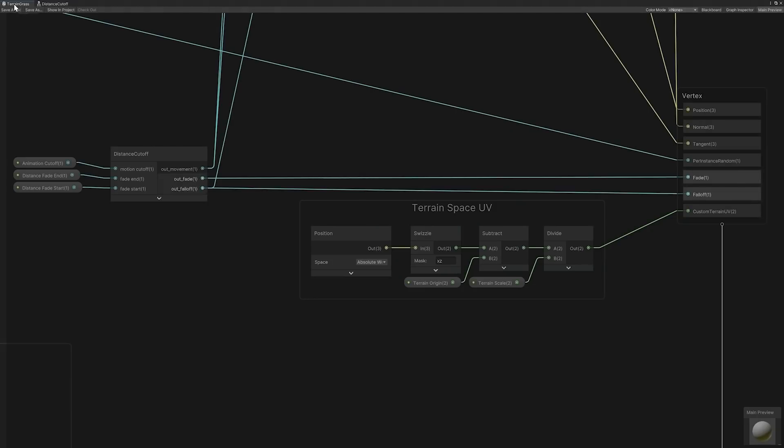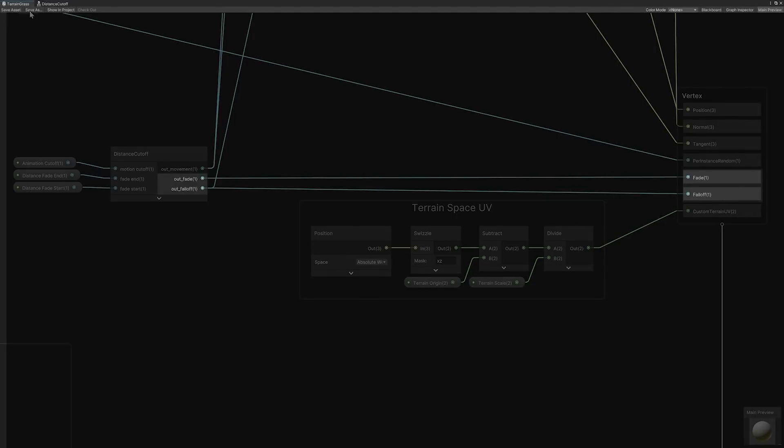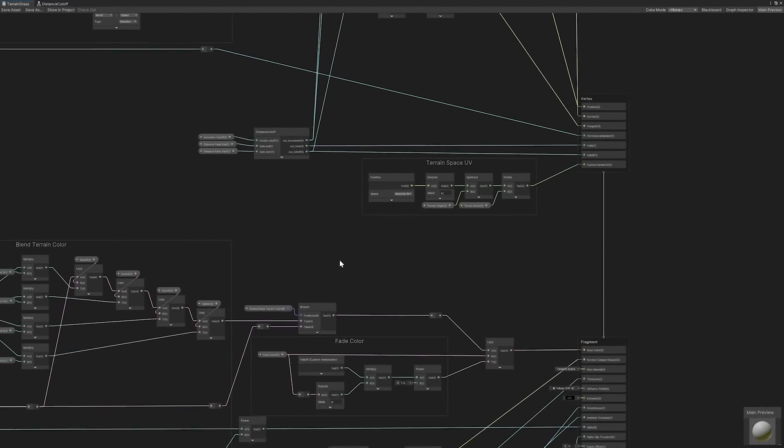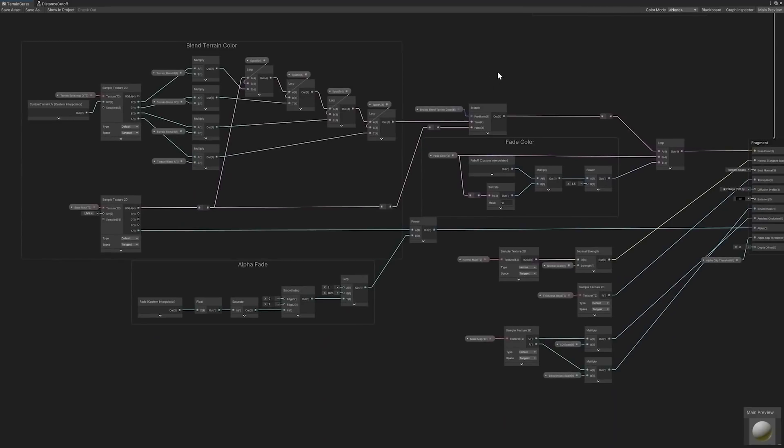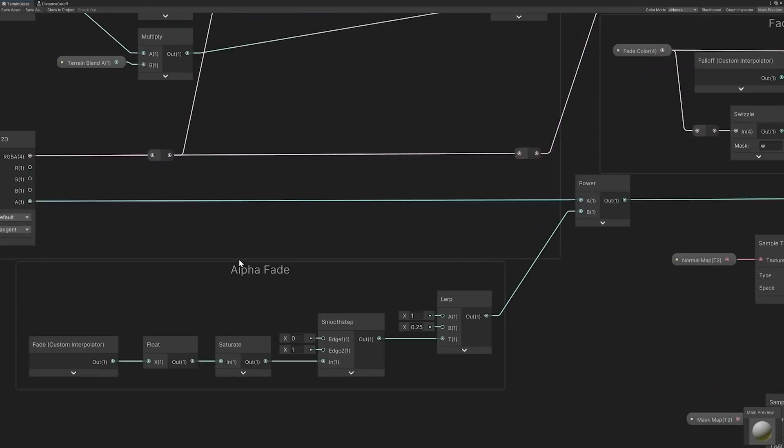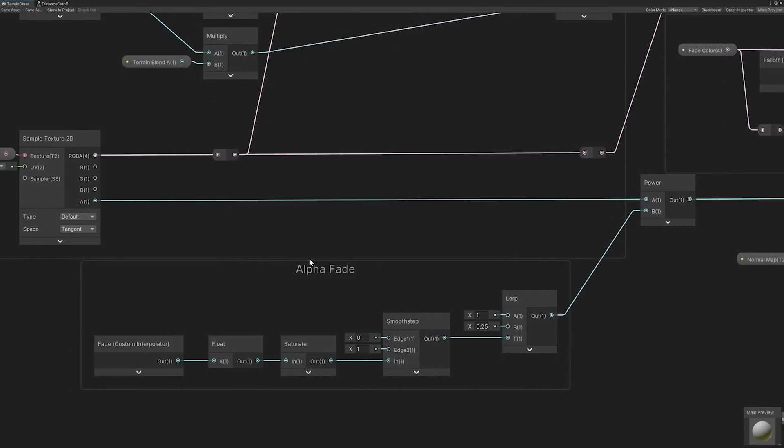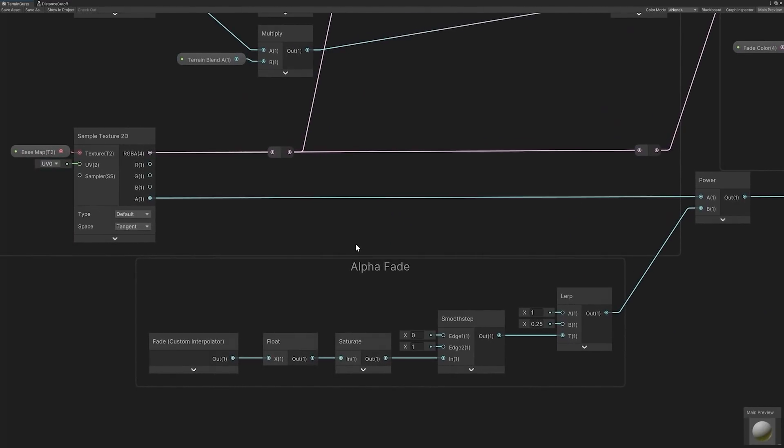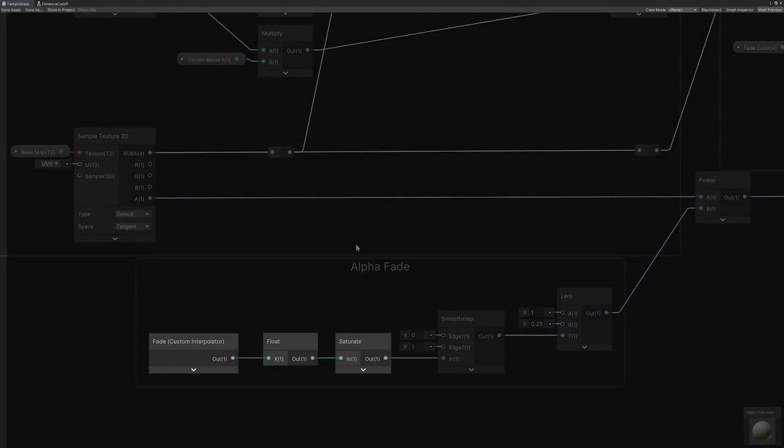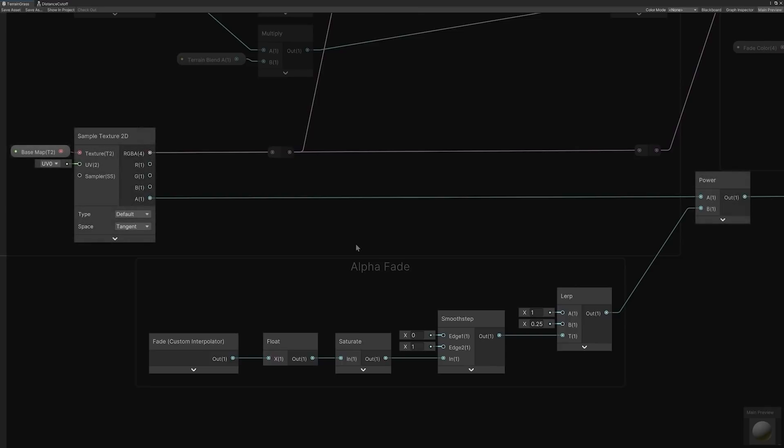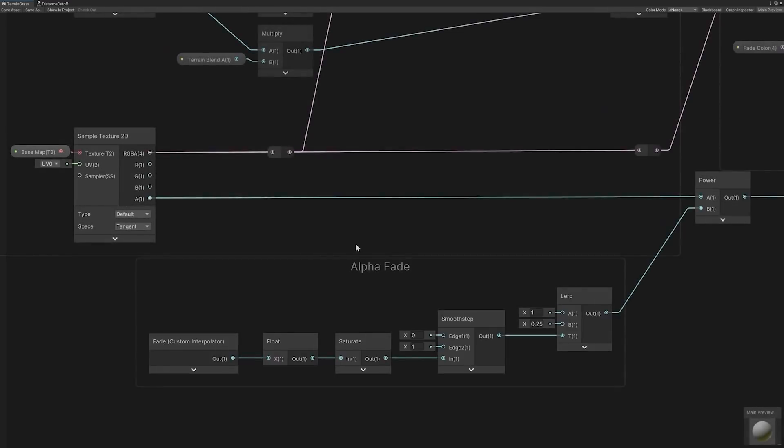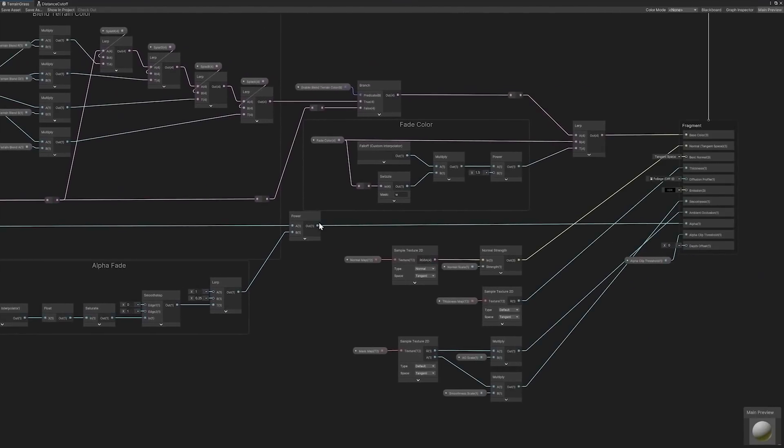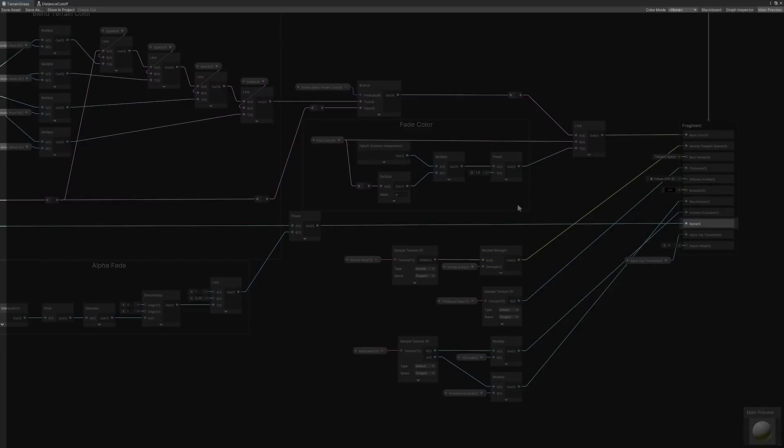Back in the main graph view, both the fade and falloff outputs are then piped directly into the interpolator, while the movement output is utilized in the wind vertex animation calculation. Transitioning to the fragment stage within the graph view allows us to see how the custom interpolator results are incorporated. The fade interpolator values pass through both a smooth step and lerp node to finally be used as the power of the base map texture. The result is then piped into the alpha channel for faded alpha clipping.